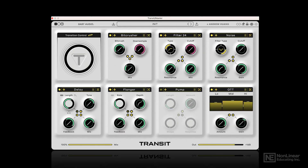Before we start diving into the magic of this plugin by Baby Audio and Andrew Wong, let me first give you a quick rundown of what the interface is all about.